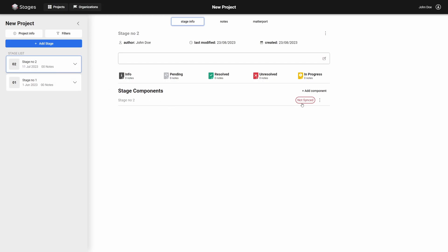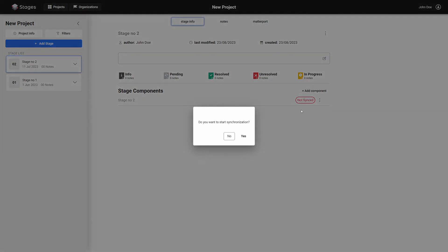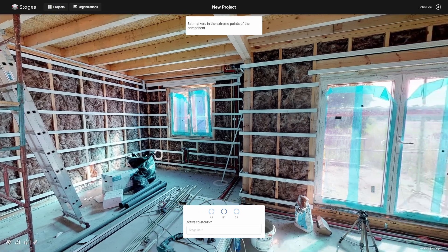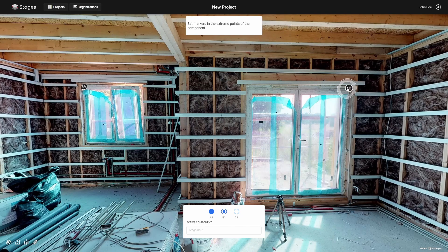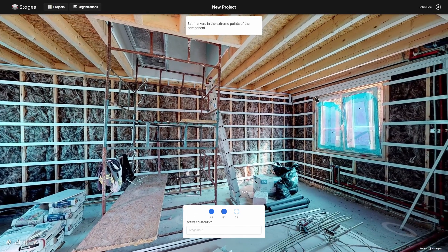Once the components are added, you can proceed to synchronize the stages. To do this, go to the stage you want to synchronize and select the Synchronize option from the menu. On the scan you want to synchronize, select three specific points. When selecting points, remember that the places you have chosen must also be available on the scan to which you want to synchronize the current stage.